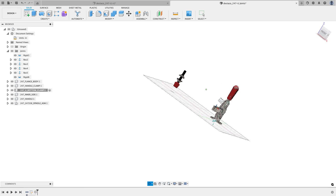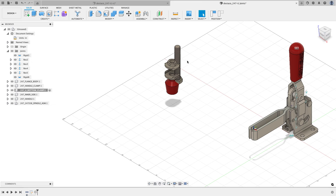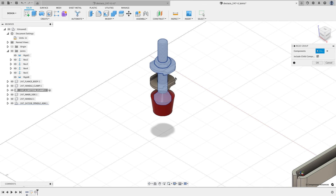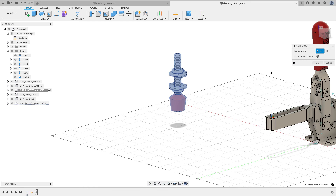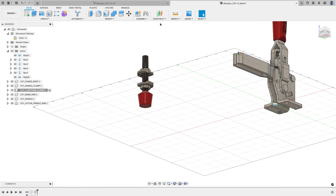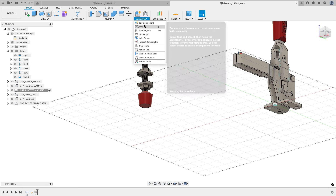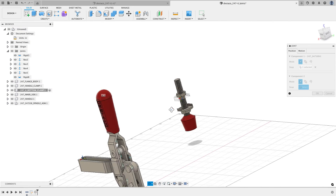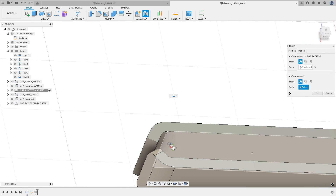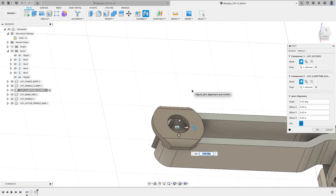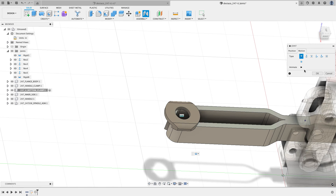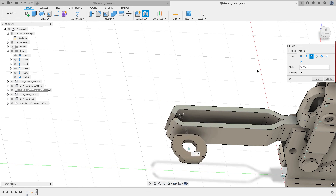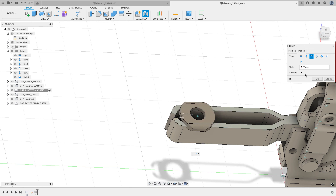Before moving on, I need a rigid group of the bolt and nut assembly components. From the assemble menu I'll choose rigid group and click all the parts including the rubber stopper. Now I'll do a joint, hover over the face of the cylinder, hold Ctrl or Command to lock to the center, then snap to the joint origin I created. I can make this a slider under motion type. It goes the wrong direction at first — choosing the Y axis gives me the right direction.